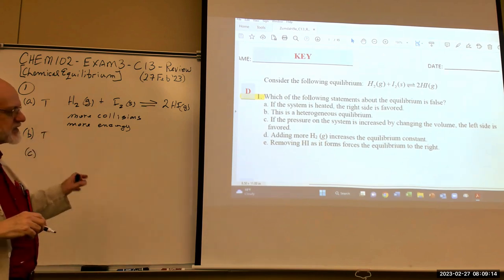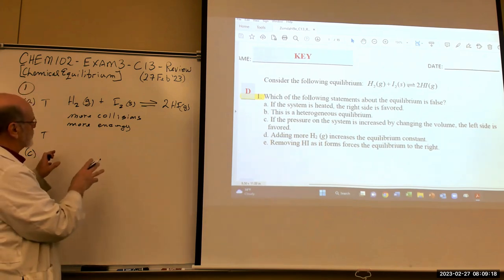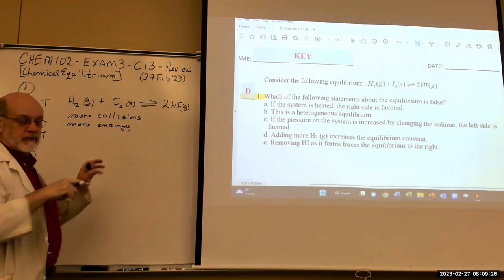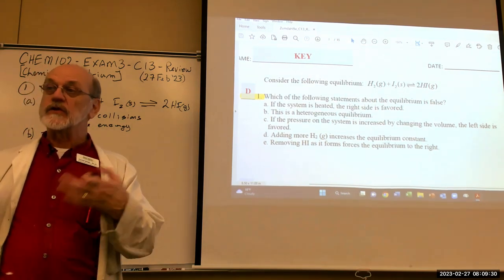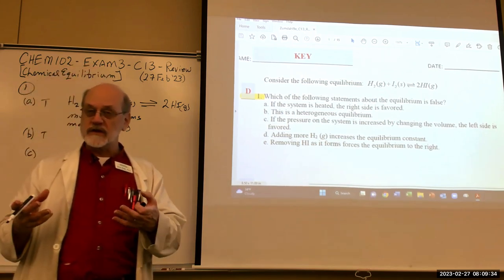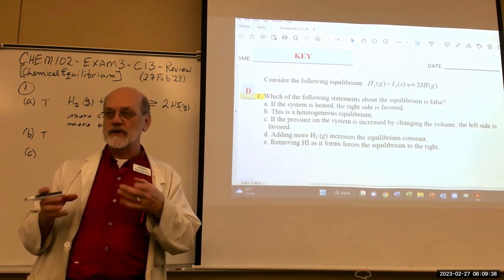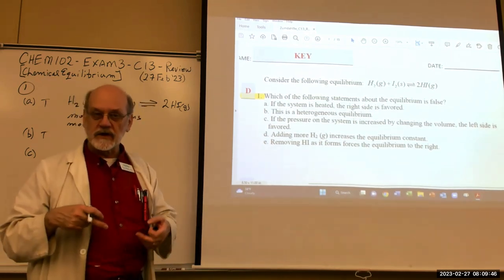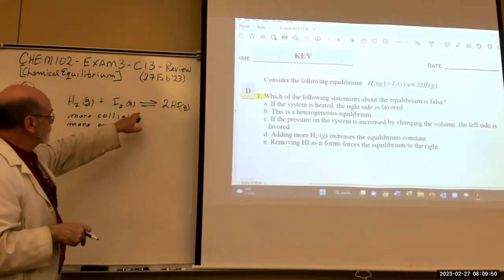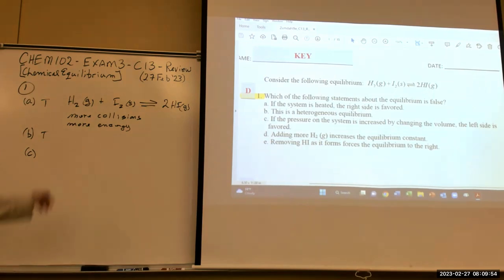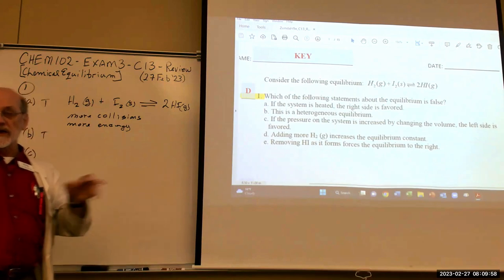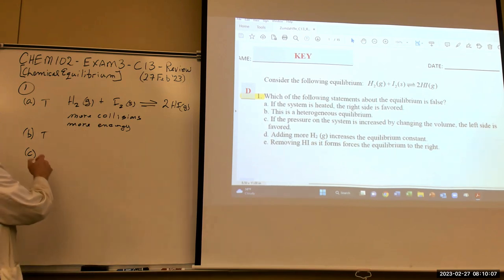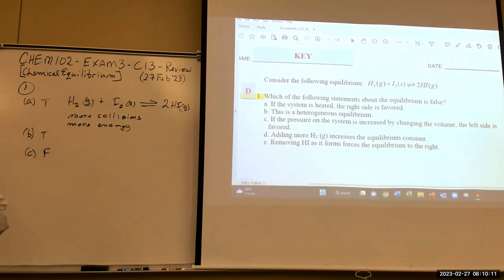Statement C: if the pressure on the system is increased by changing the volume, which side is going to be favored? If you increase the pressure, the system responds to reduce it by reducing the number of moles of gas. But we've got the same number of gas molecules on both sides, so it would have no effect. No side would be favored — that means this one is false. We found our false one.